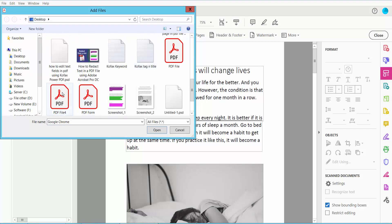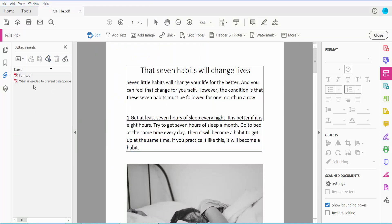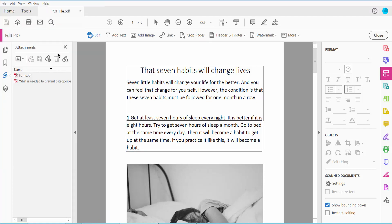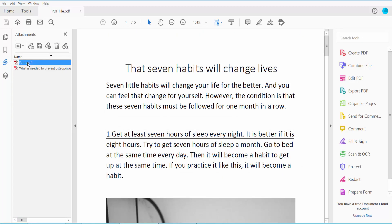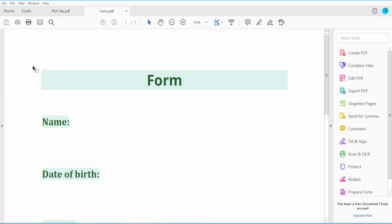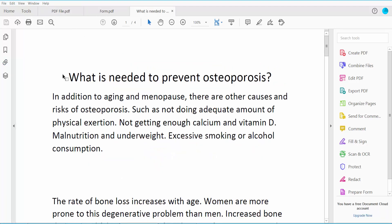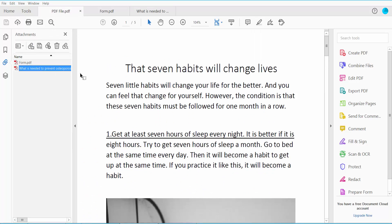Attach your file. The file is already attached. Save this file, then close and reopen your PDF file. You can see this is the first attachment, and this is another attachment — a PDF file.